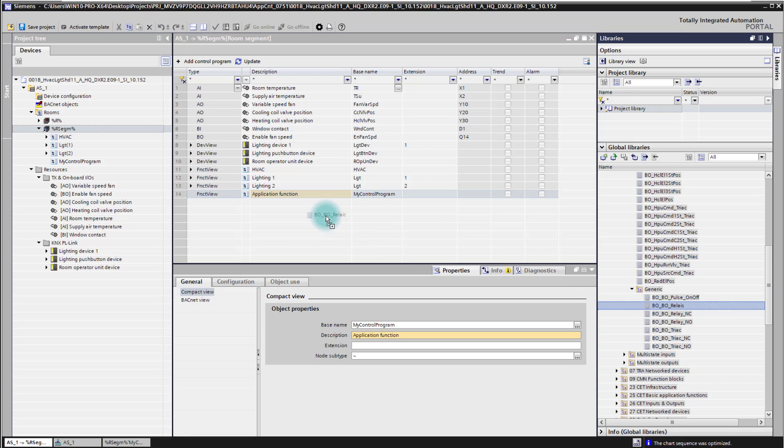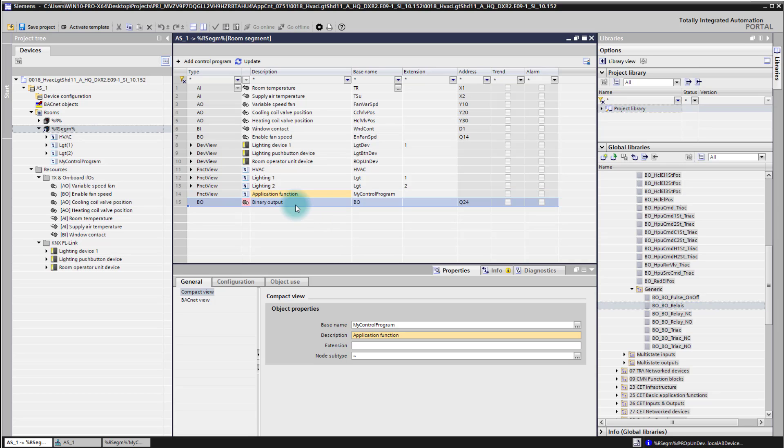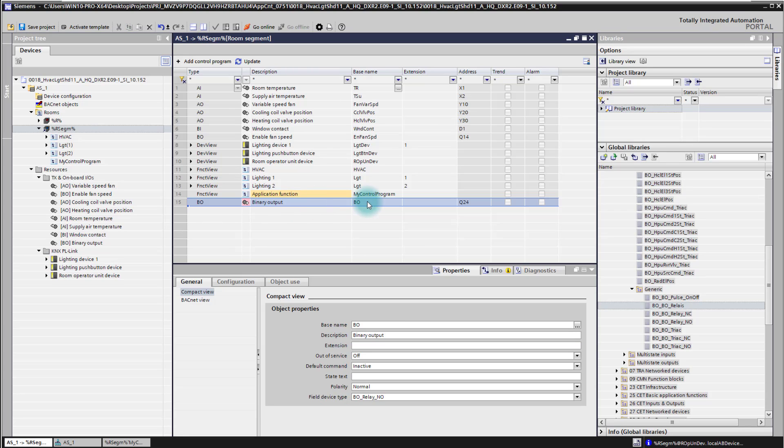By drag and dropping the input into my application function here in the room segment, I'm getting here the standard names and the standard description and changing that now to an appropriate one is I think one of the most important things so that you recognize it later on.